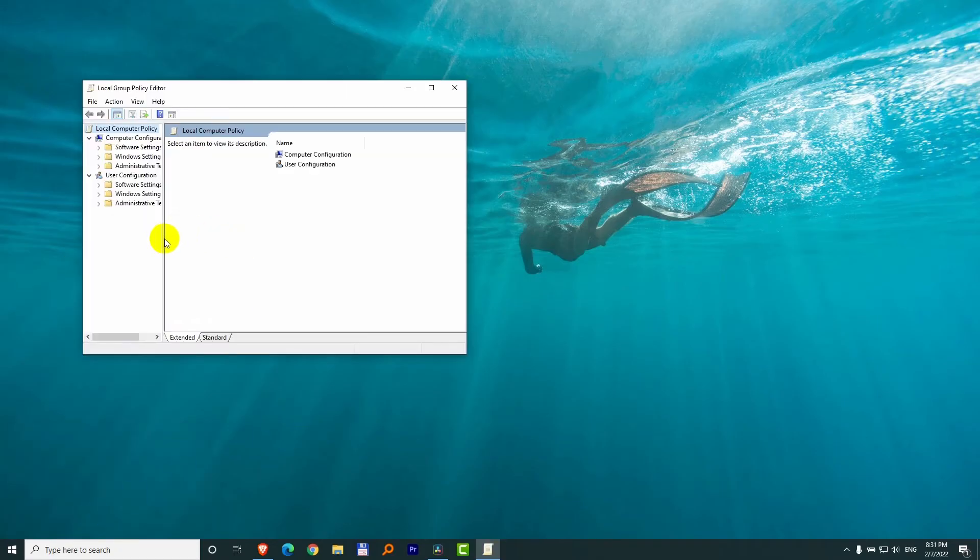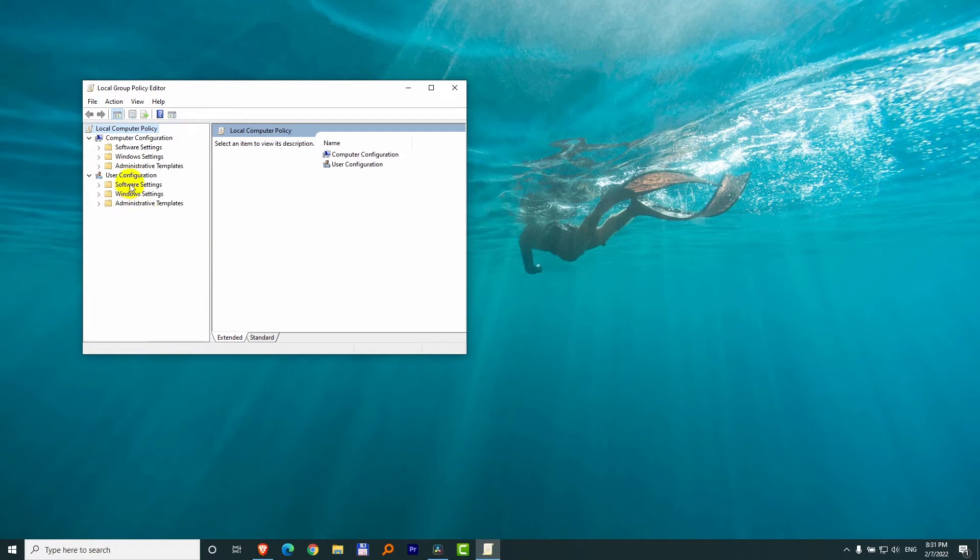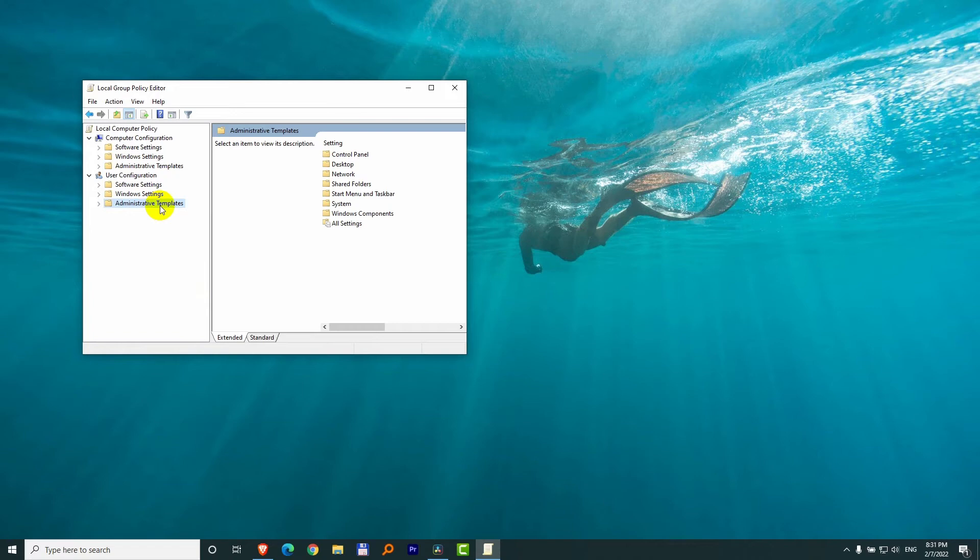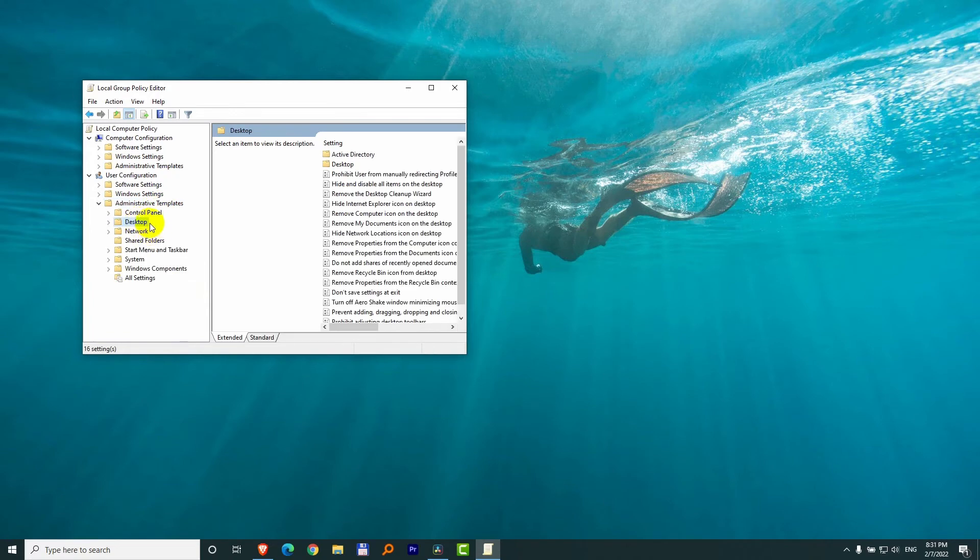Now here on the left side, let's go to User Configuration, Administrative Templates, Desktop, double-click on it to open it.